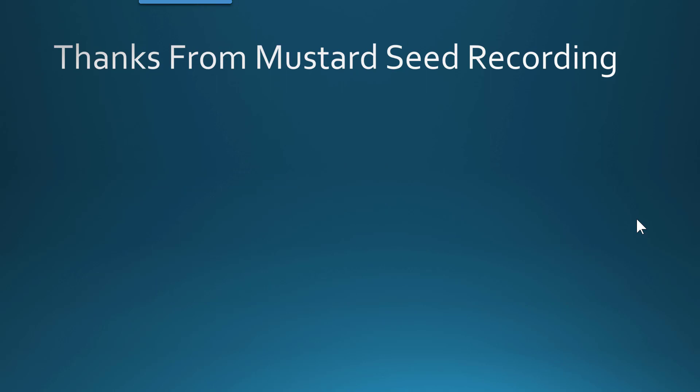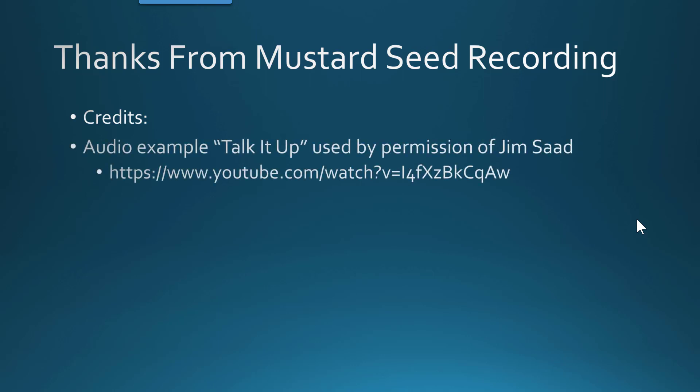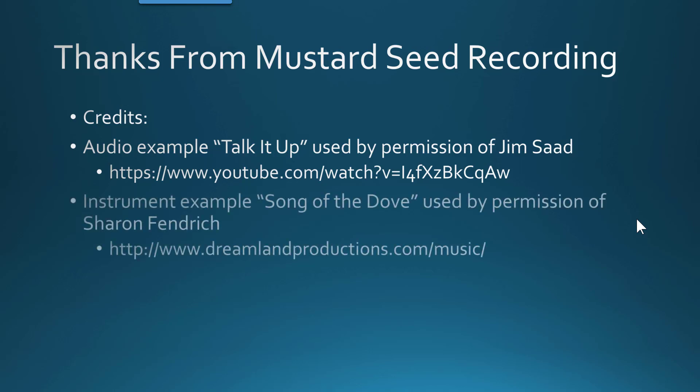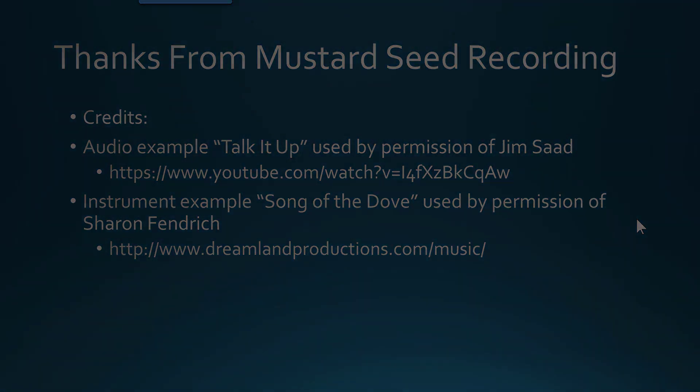And to wrap it up, I'd like to say thanks from Mustard Seat Studio and give credit to Jim, whose song Talk It Up was used for the audio example, as well as Sharon's song Song of the Dove was used for the instrument example. Thanks from Mustard Seat Studio and we'll see you soon.